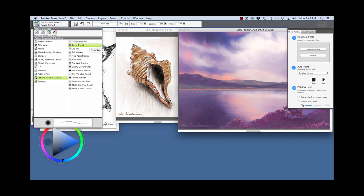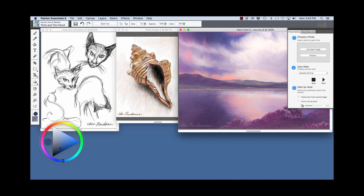And the cover pencil is chosen. If I want to choose a different variant, like the thick and thin pencil, I would just click on it like so.